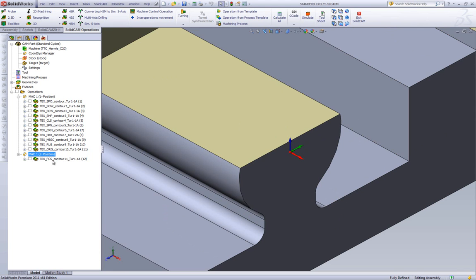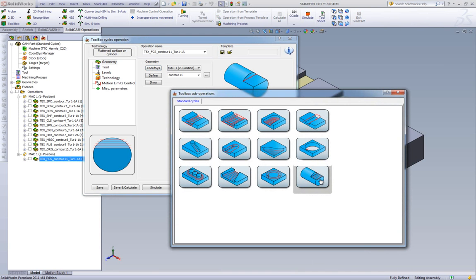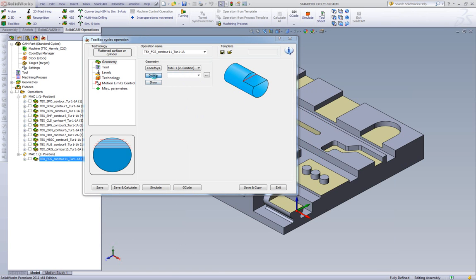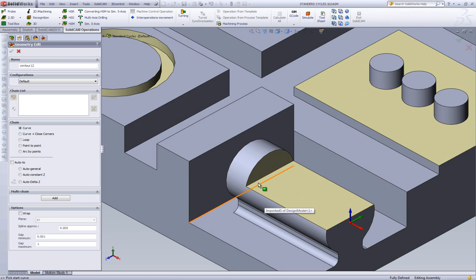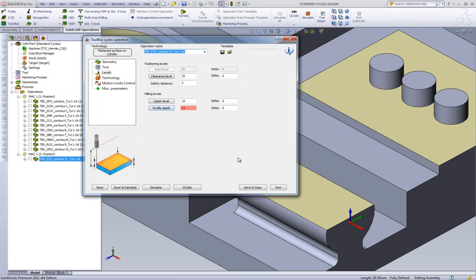Let's open up the operation. As you can see, we're using the option called flattened surface on cylinder. We'll be using our MAC position 2. What we have to define is this one edge over here. The direction does not make a difference. I'll be choosing this one edge. We'll be using a 10mm end mill, our levels up until the surface itself.